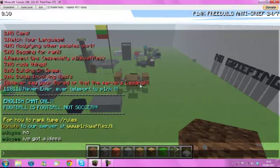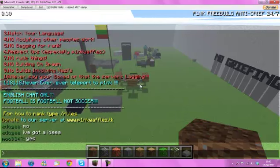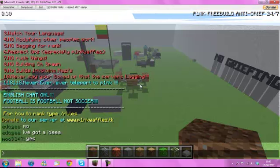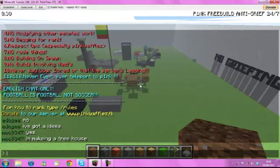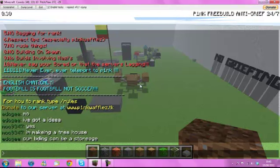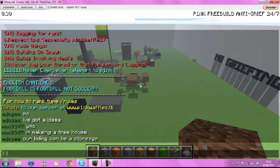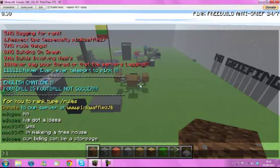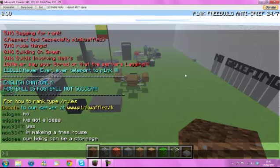Rule 18, never ever teleport to Pink. Not torch, you can talk to me. Never teleport to me because it basically pisses me off. It's as simple as that. English chat only really. If you're not that good at English, just try your best. To be honest that's all I can say. Football is football, not soccer. Simple as that. We're from England so it's football, not soccer.